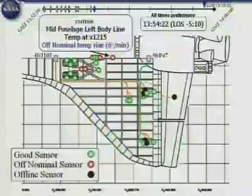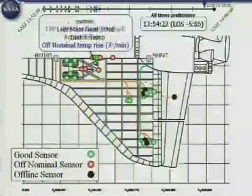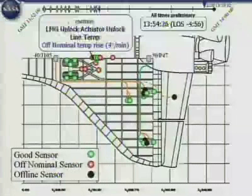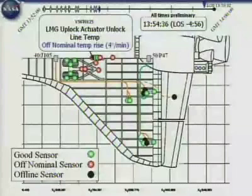Left main gear strut actuator temperature begins to rise. Left main gear up lock actuator unlock line temperature begins to rise. Here we are at approximately 7:54 a.m. Central Standard Time — no reports from the crew, no reports from our flight control teams. Everything is operating and functioning nominally in all of our systems. All we are seeing is some of these sensors dropping offline in a sequence of events over a period of time.